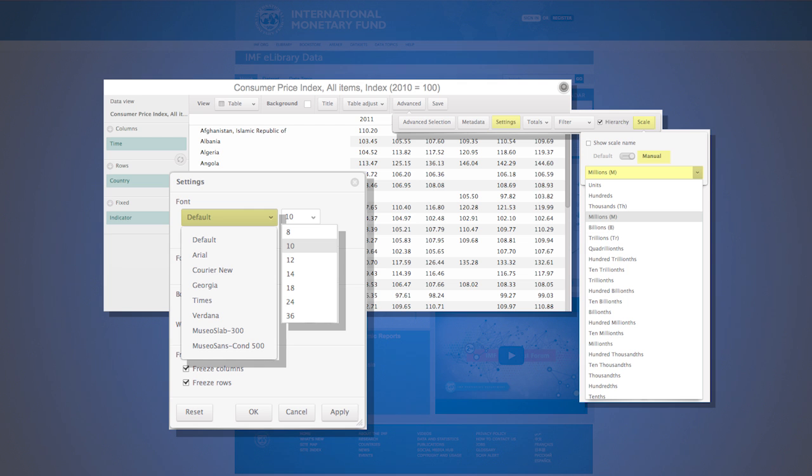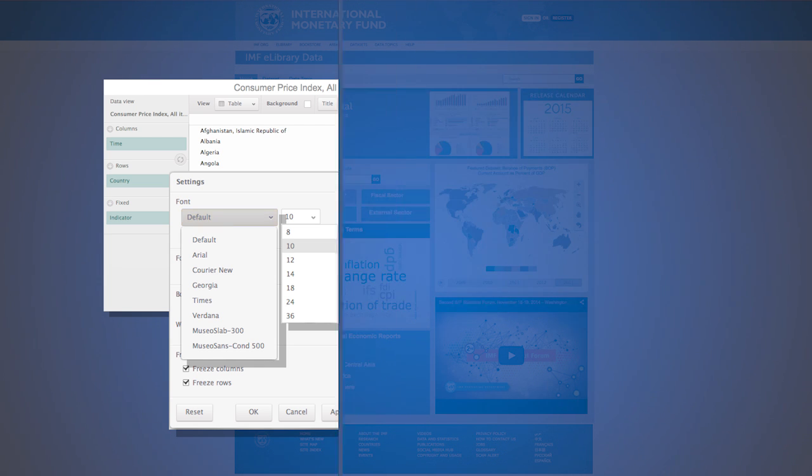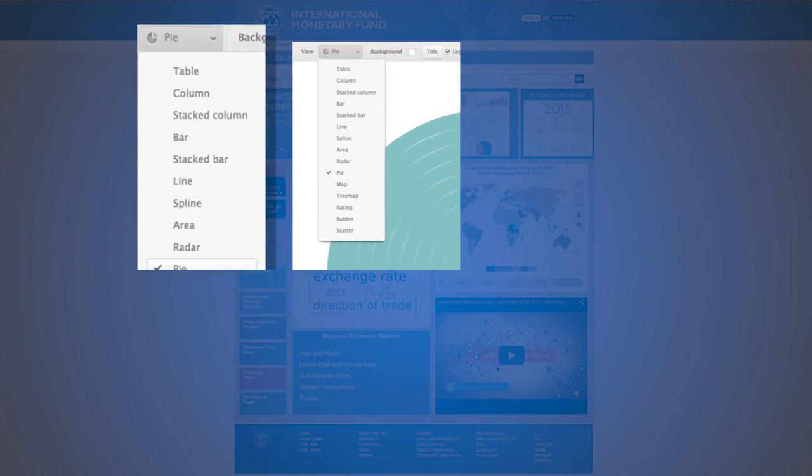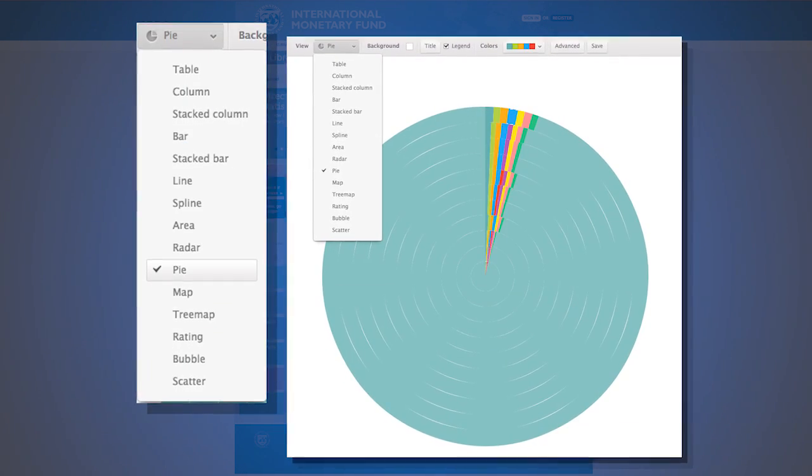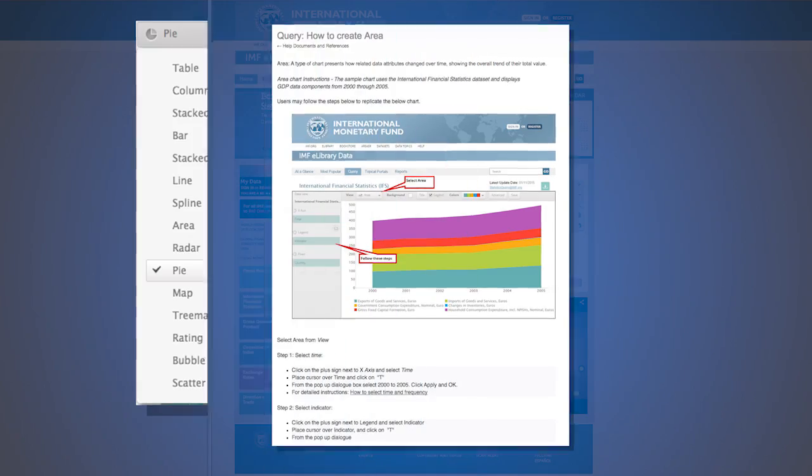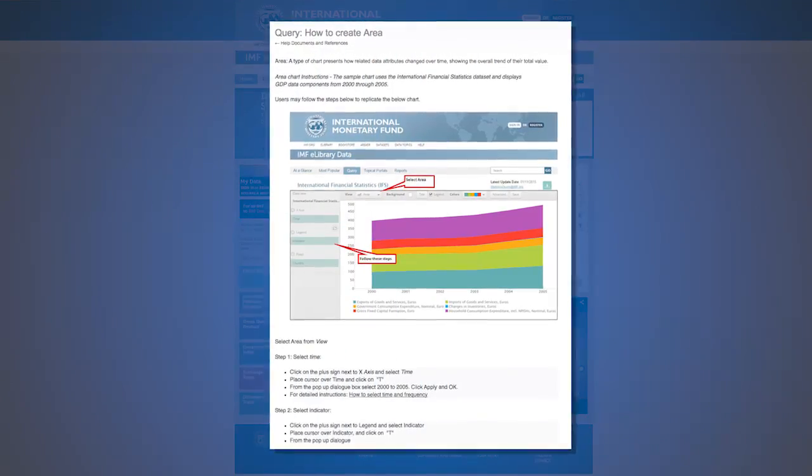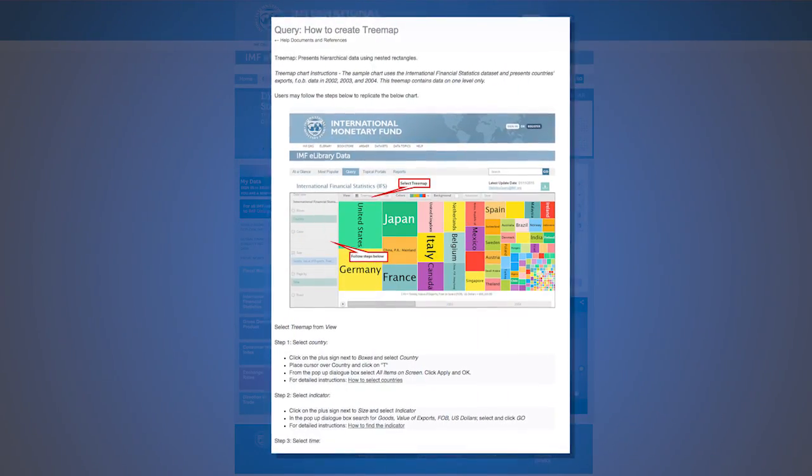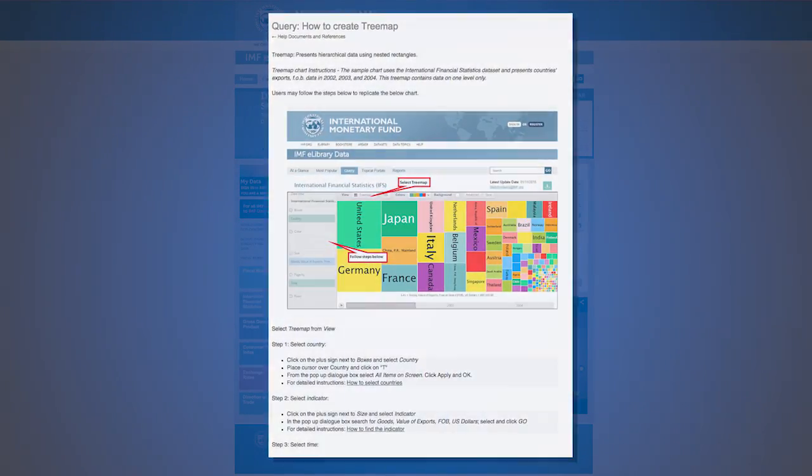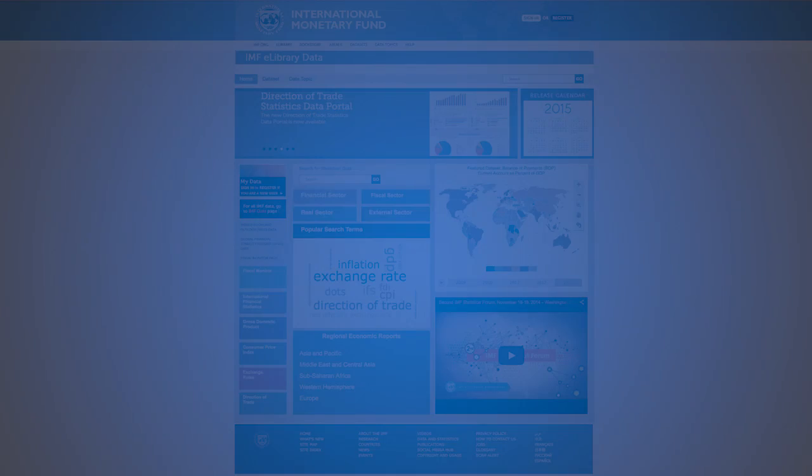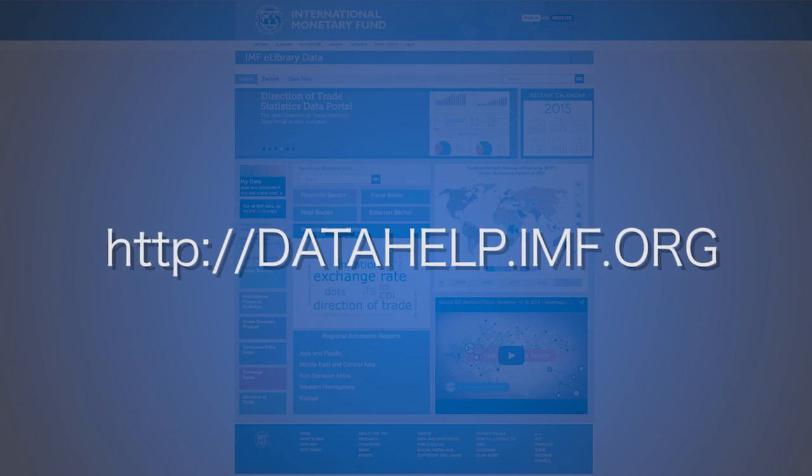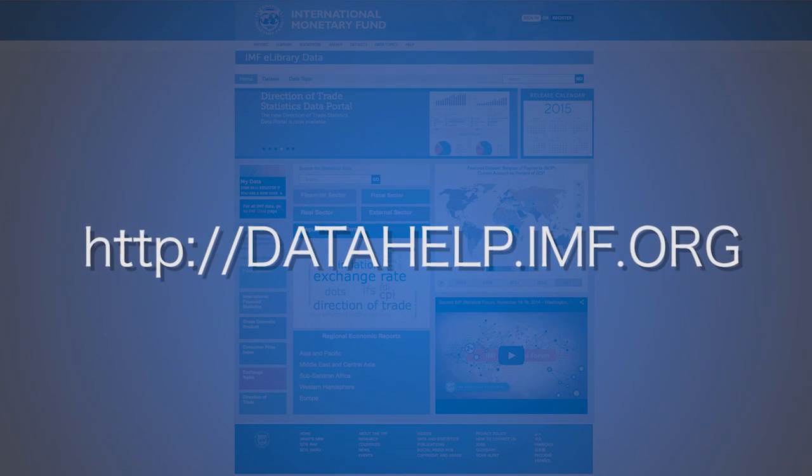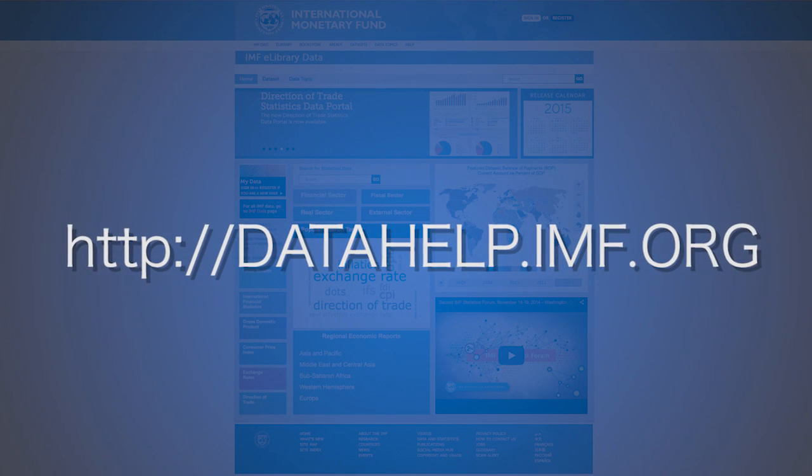You can also find several example guides on using the various available outputs: how to create a pie chart, how to create an area, or how to create a tree map. Help documents can be found at data help dot imf dot org.